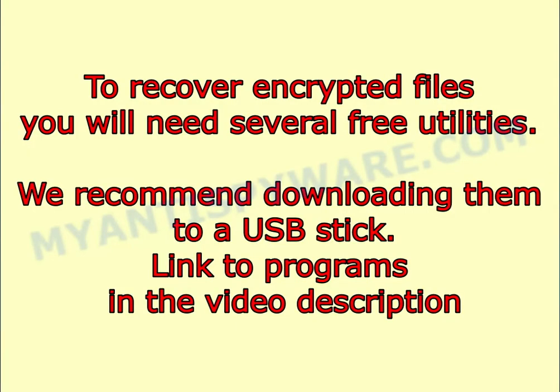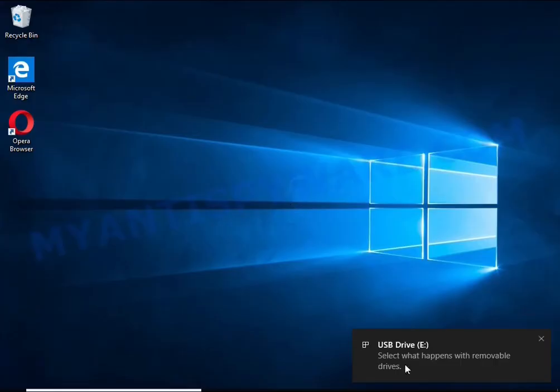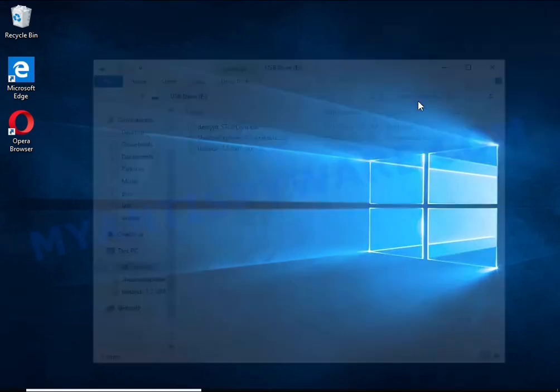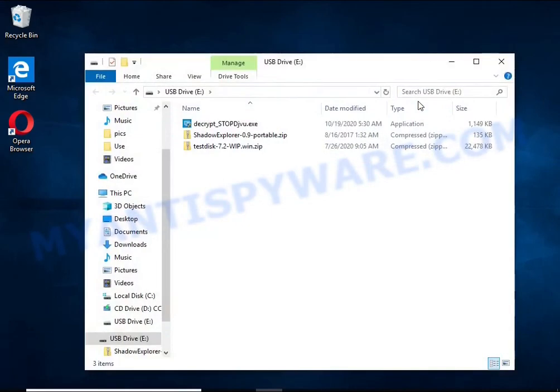To recover encrypted files you will need several free utilities. We recommend downloading them to a USB stick. Link to programs in the video description.